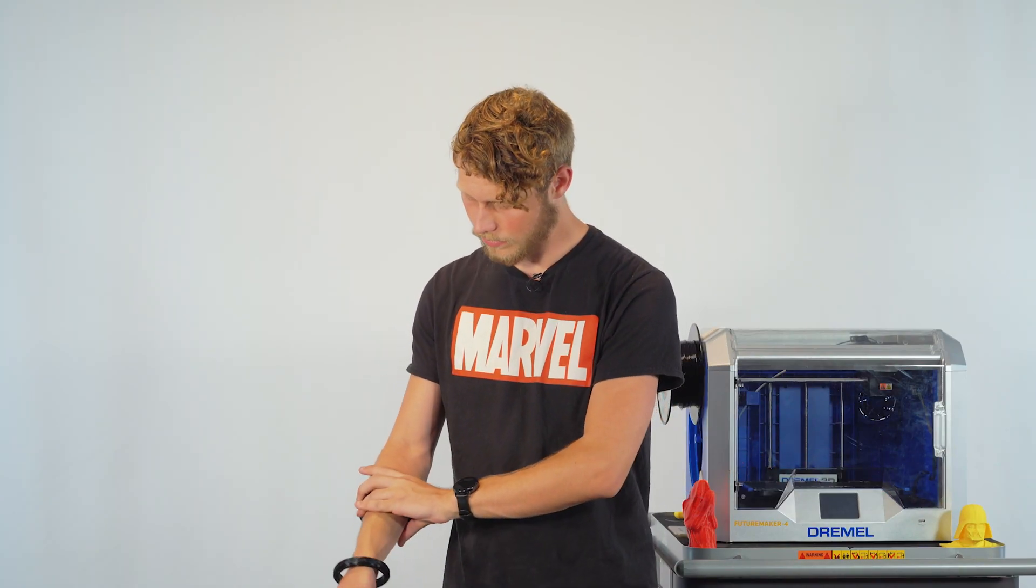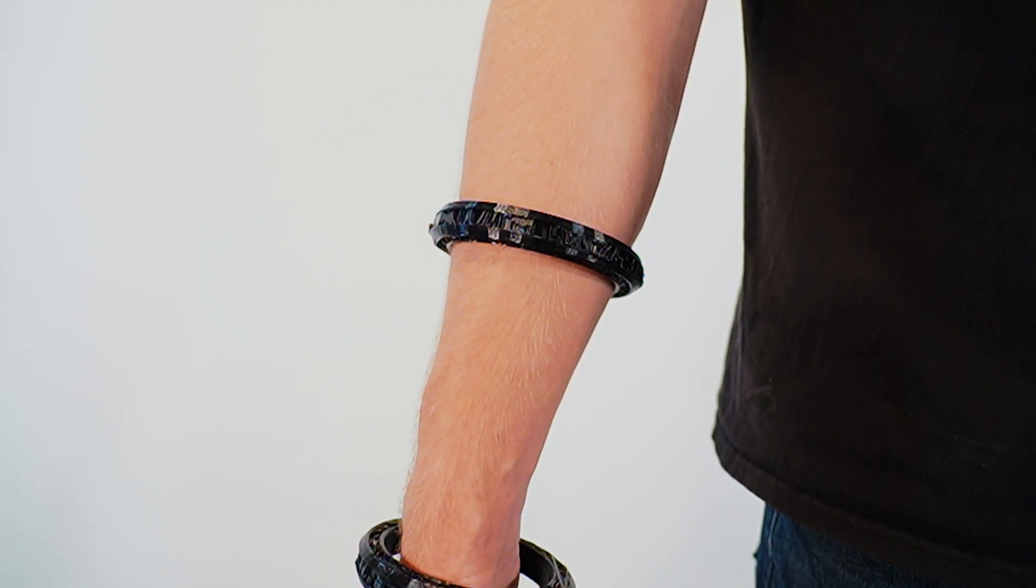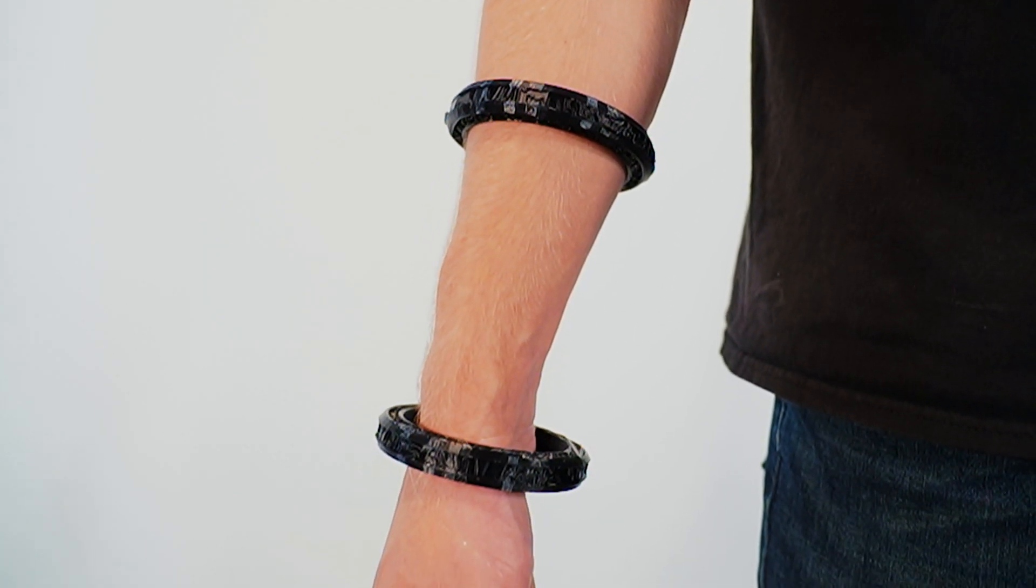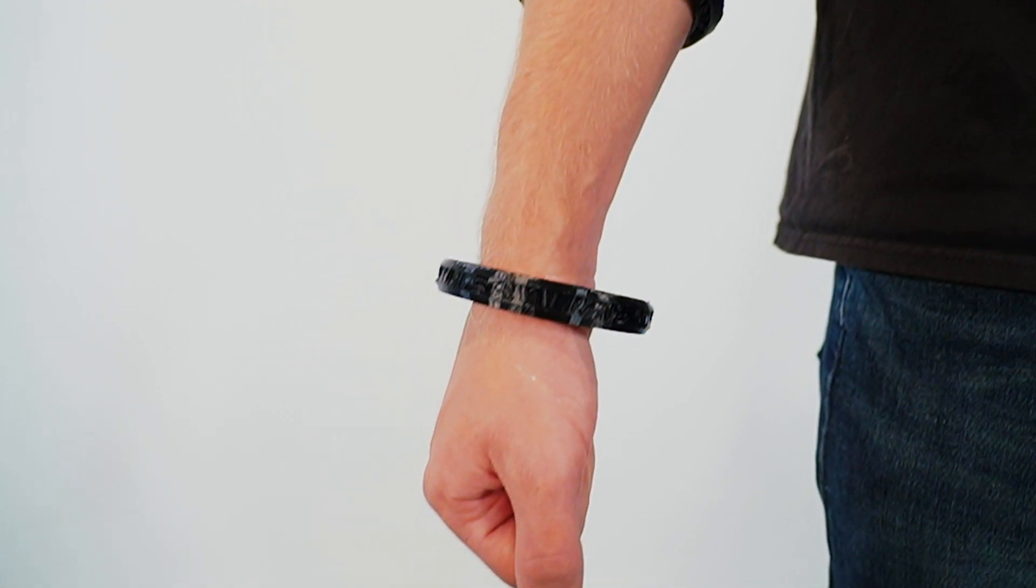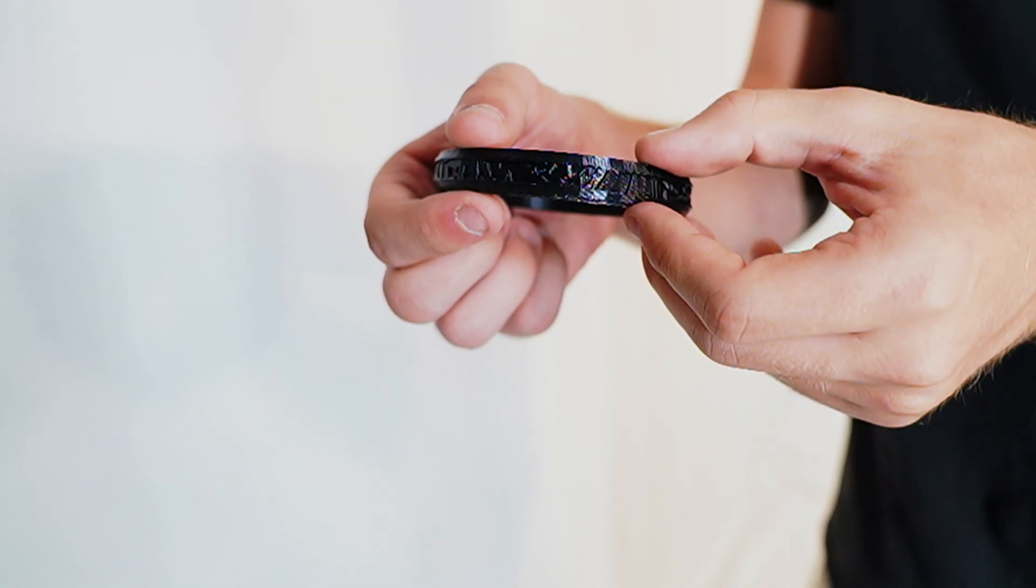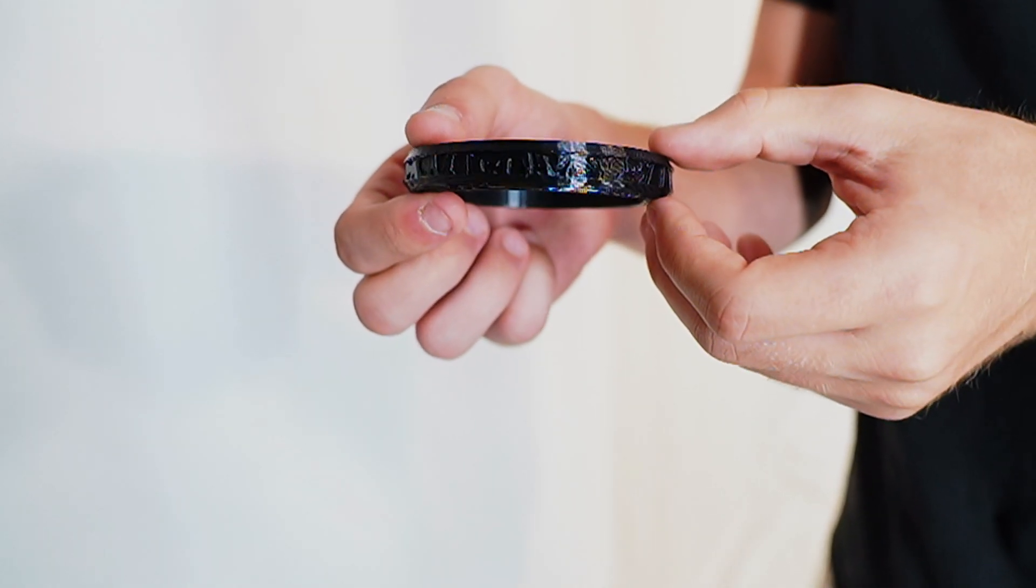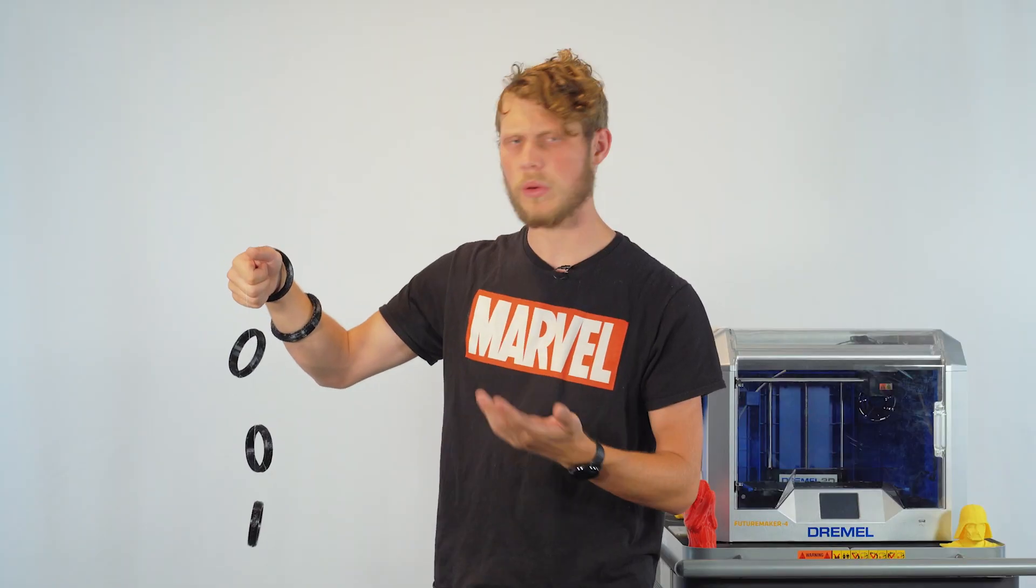Now that it's done 3D printing, let's go ahead and check it out. Now, as you can see, it's got a lot of detail all the way around. Now, remember, you don't have to just print Shang-Chi rings. You can go ahead on Thingiverse and find all sorts of things. Things that can help with your everyday life or cool props.